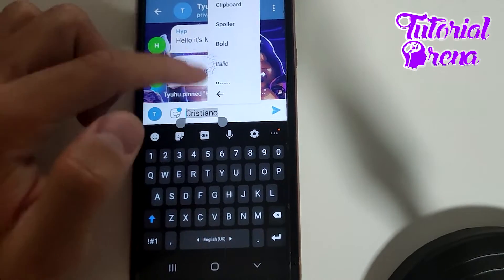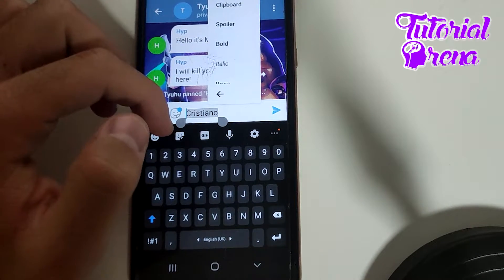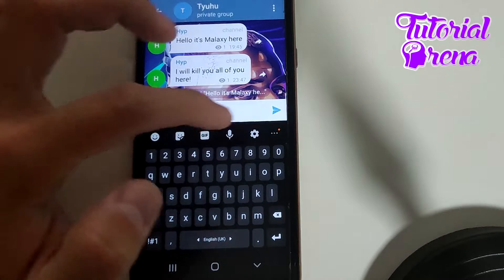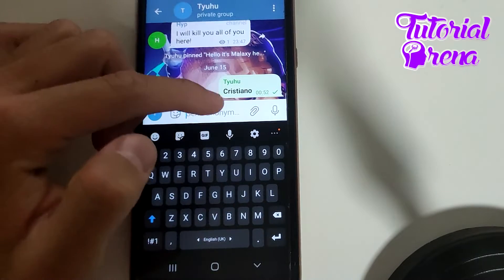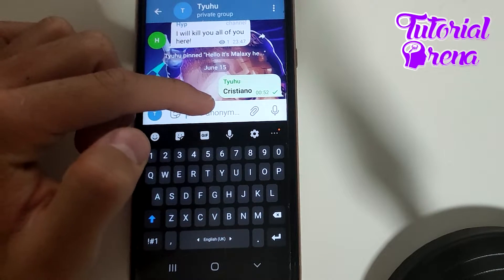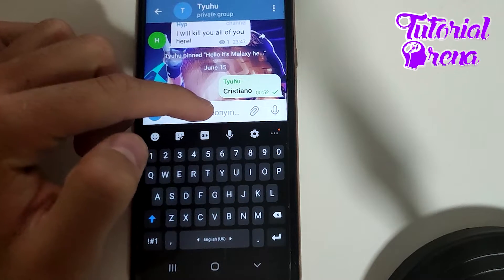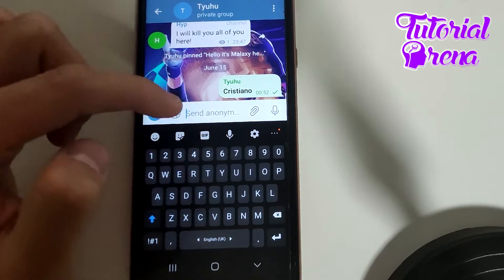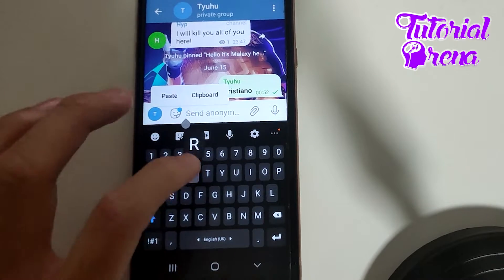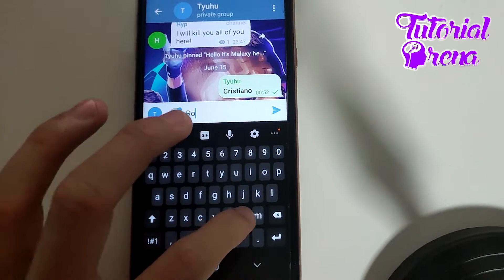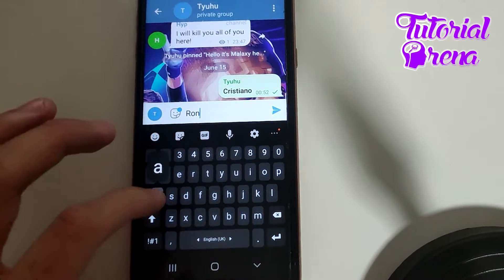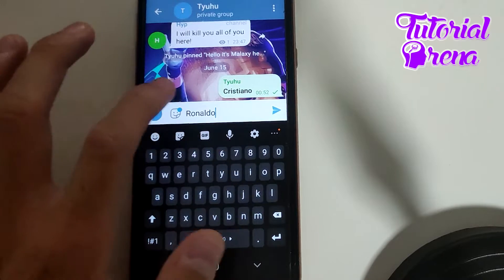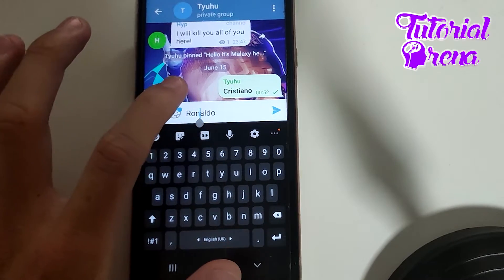Tap on the three dots and select Bold. As you can see, we have got the text with bold formatting. Now I will type 'Rinaldo' and also tap and hold on it to select the whole text.